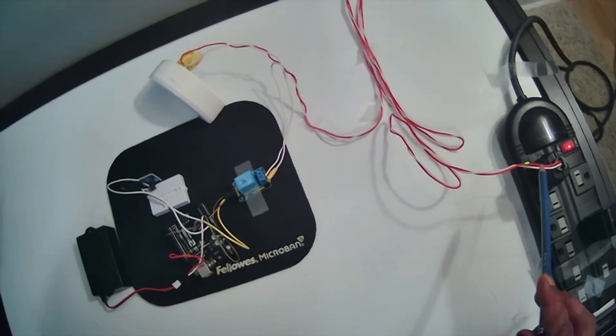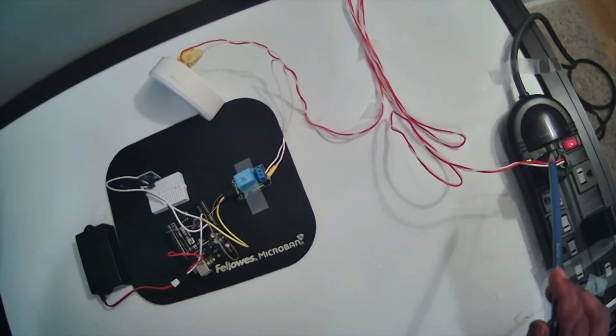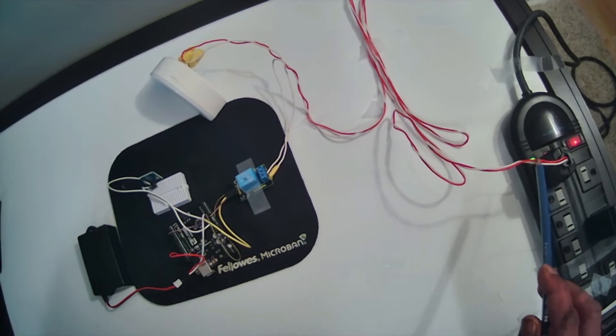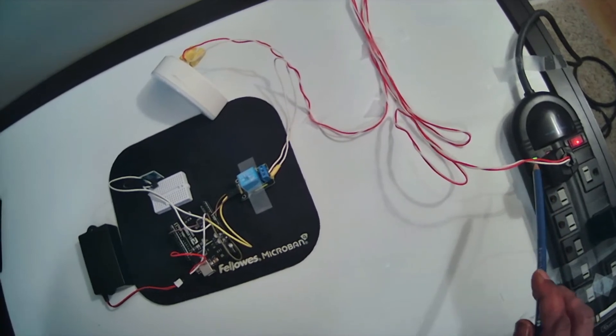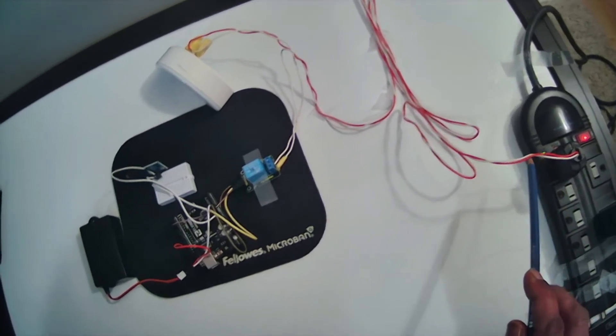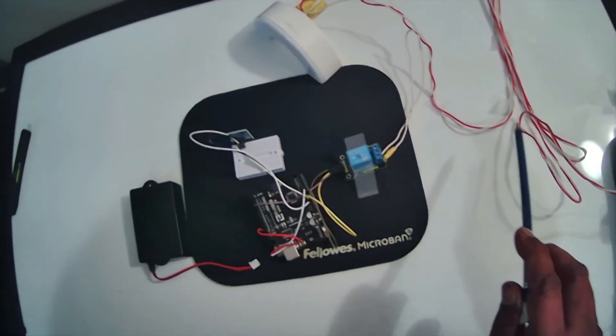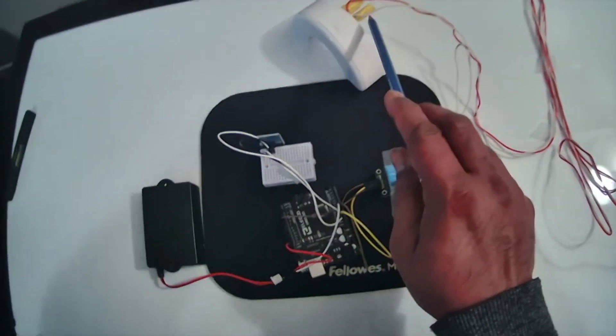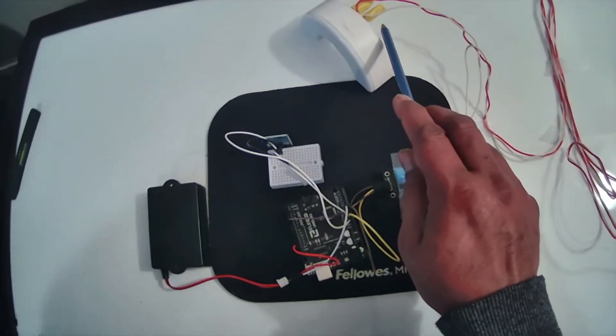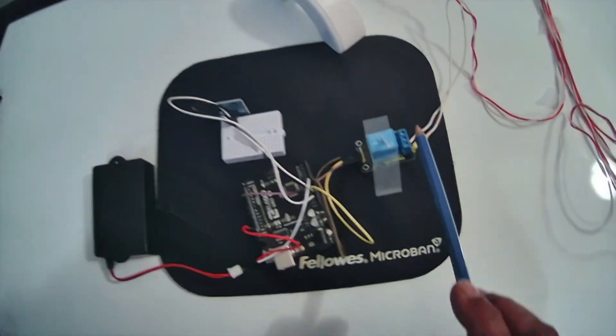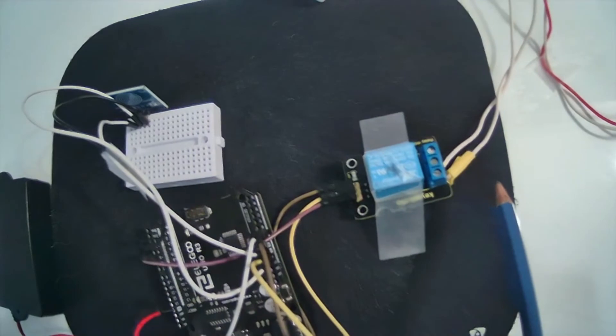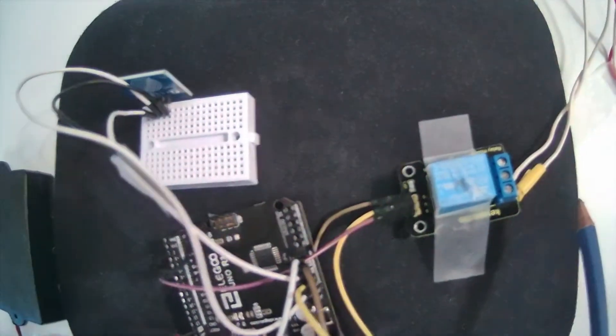In the AC circuit we have a positive and we have a neutral. I am controlling the neutral of the LED bulb through the relay contact which will act like a switch.